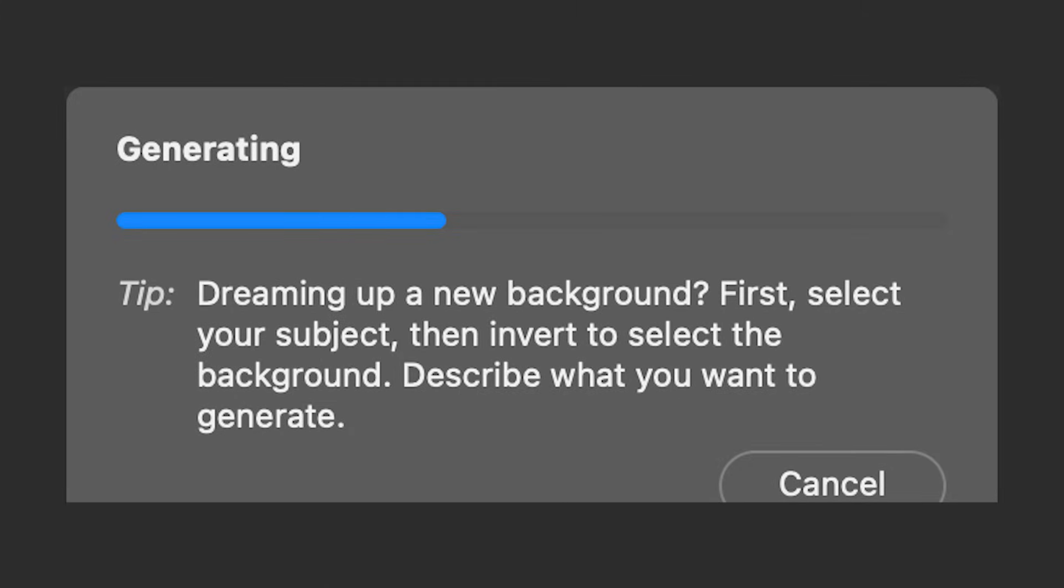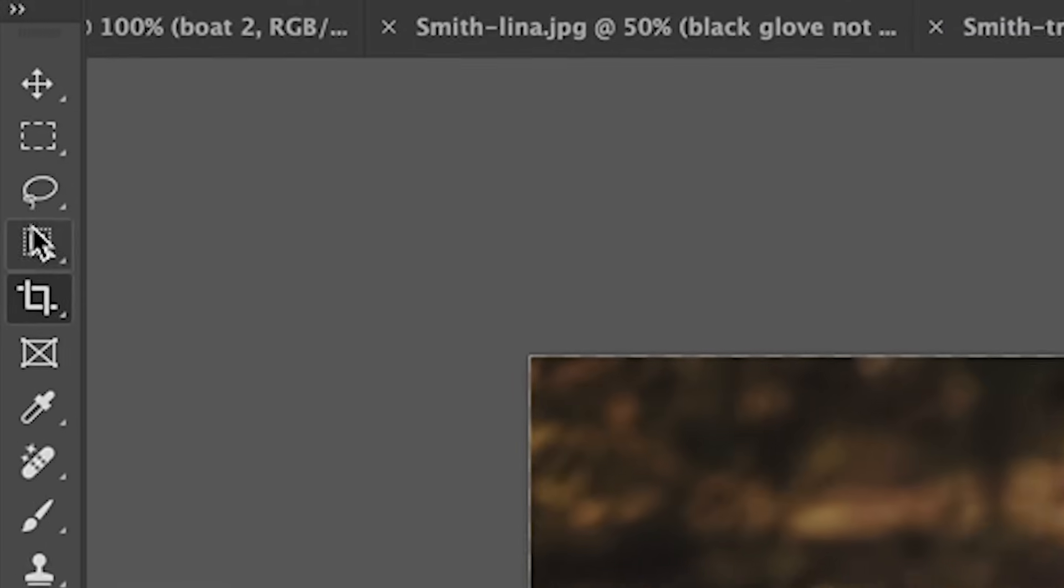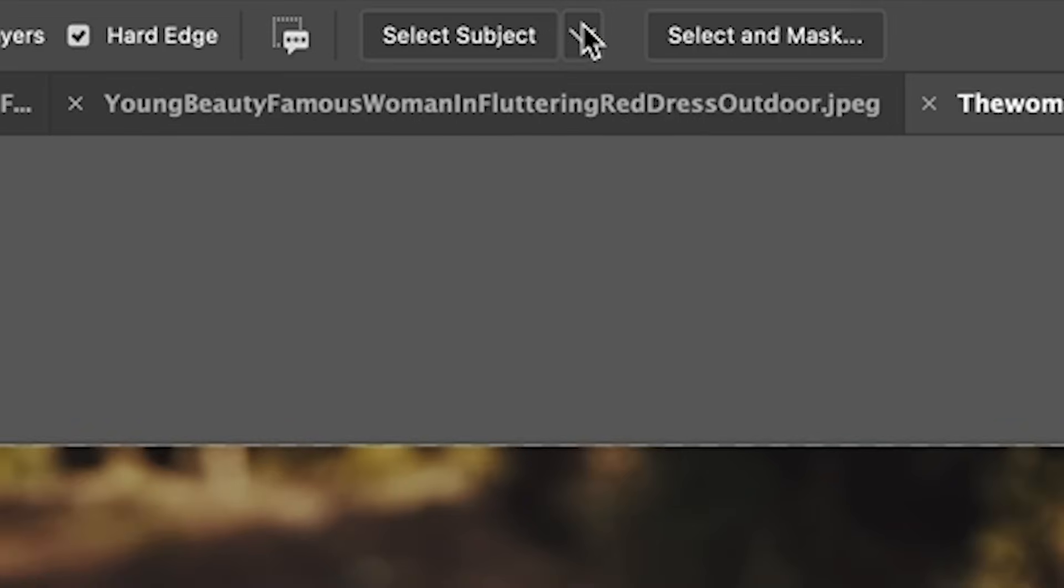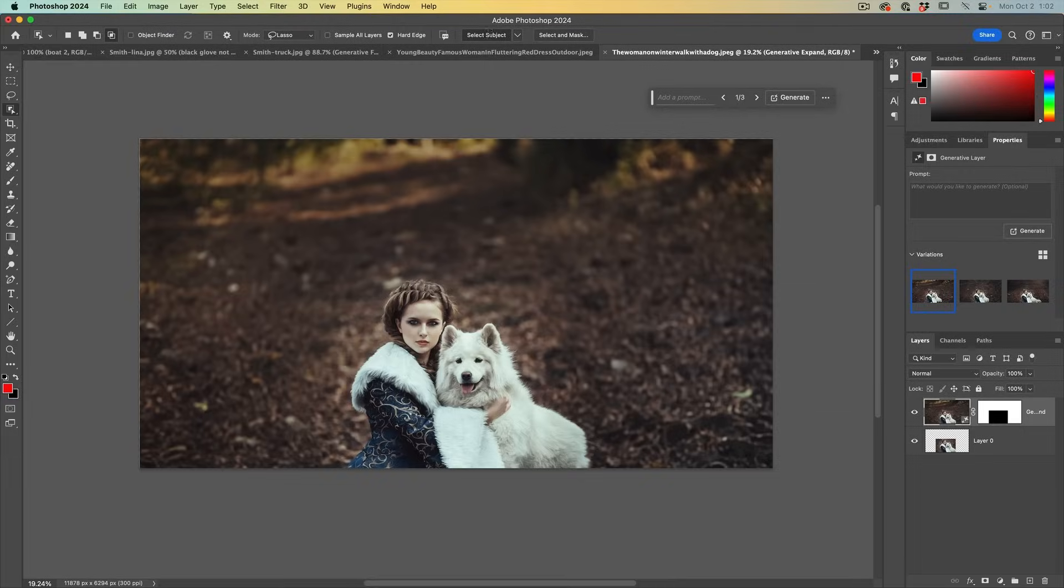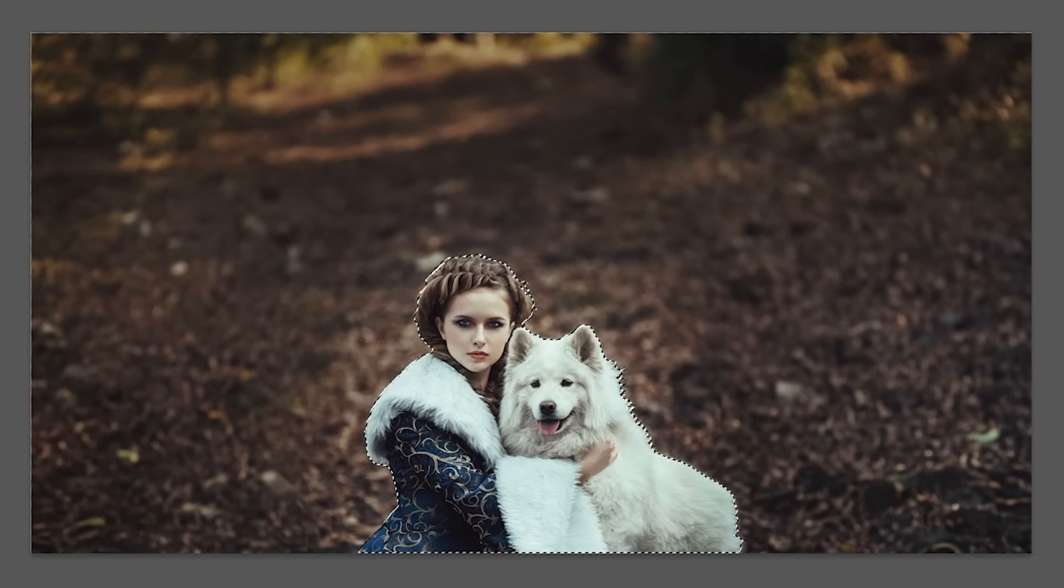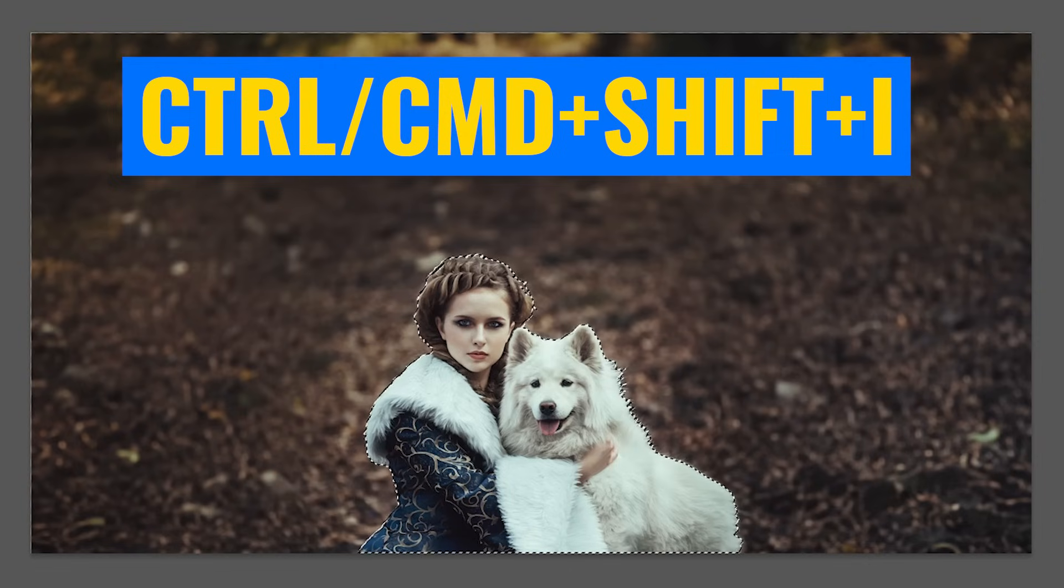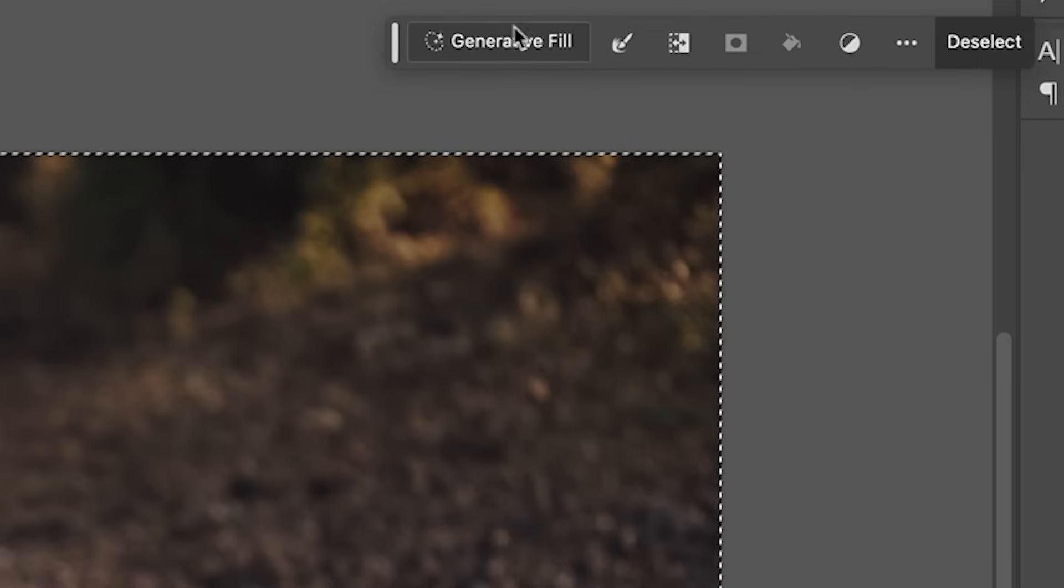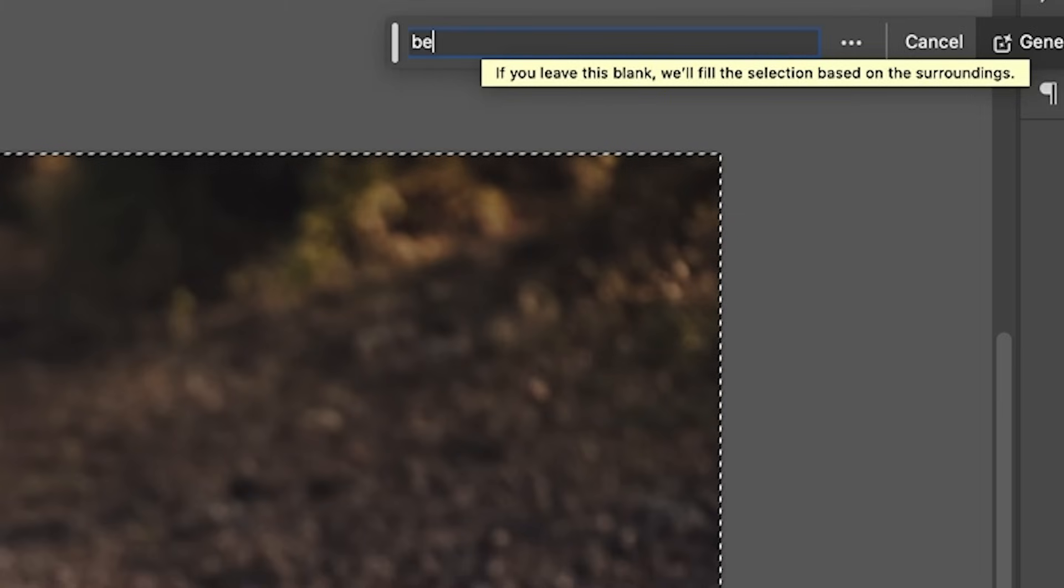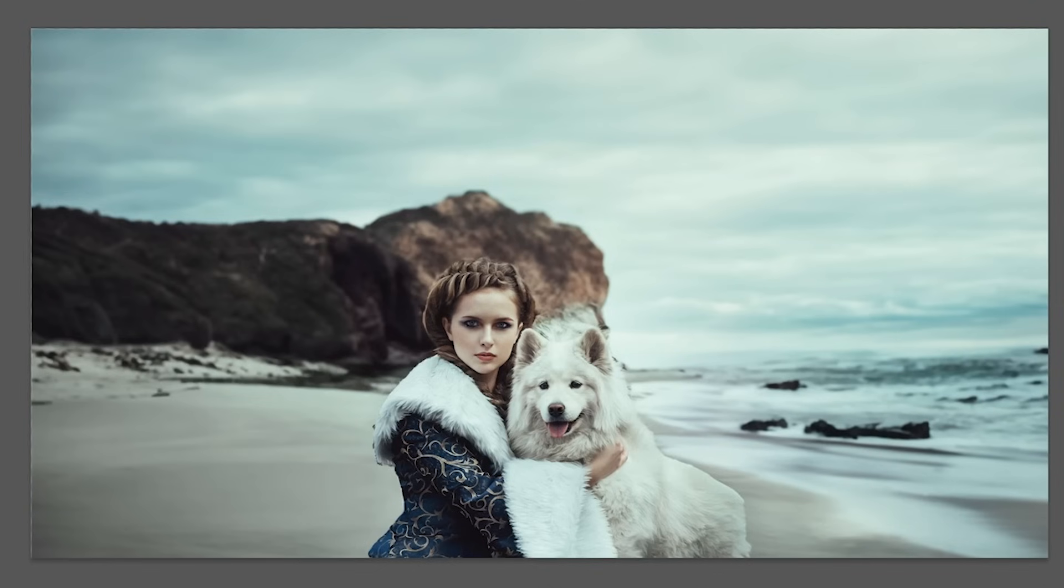Dreaming up a new background. First, select your subject, then invert to select the background. Describe what you want to generate. Let's change this. So let's grab the object selection tool. Under select subject, choose cloud. And we'll load our selection. Let's inverse the selection, Command Shift I, Control Shift I on Windows. And let's fill it with something else. So let's hit Generative Fill. And let's choose a beach. And hit Generate.